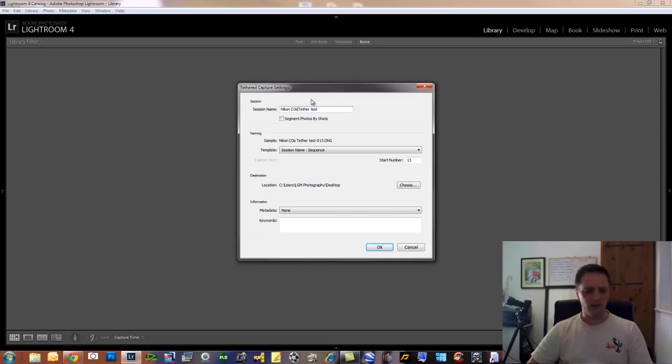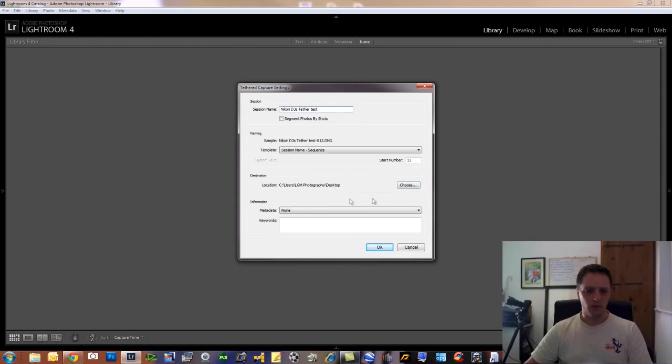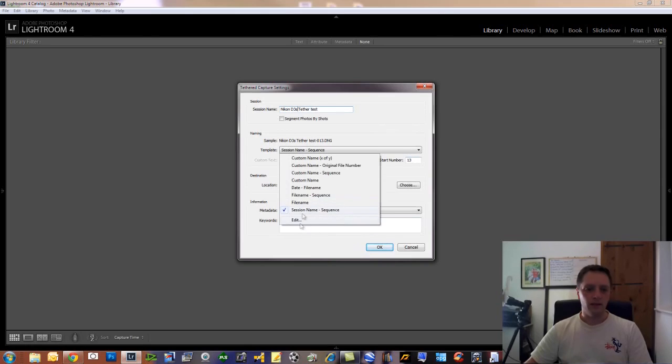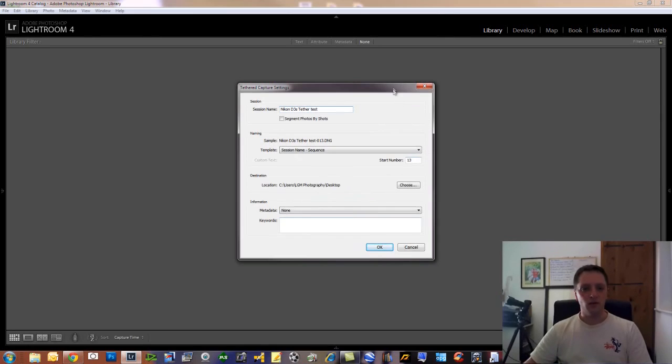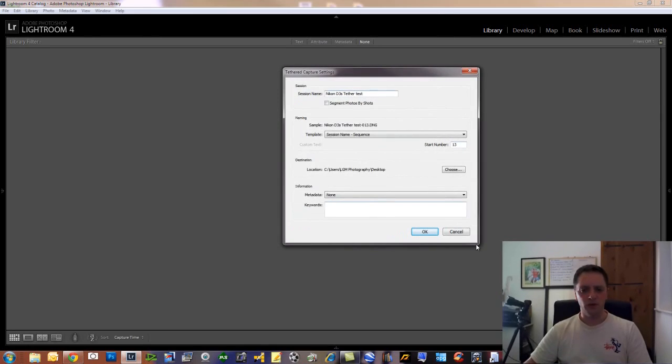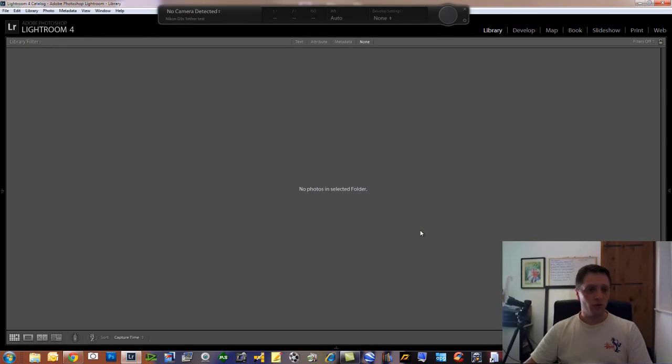I'm actually using the D700, it makes no difference. It will work with any camera. Start number - you can change the photo numbers, which is pretty good. So each session you can have a nice and organized folder, so when you finish it's all ready. And you pretty much press OK.